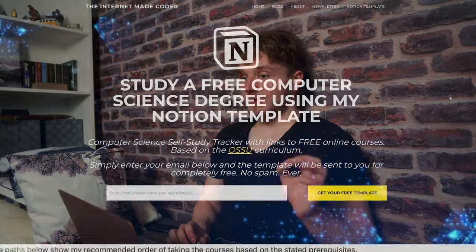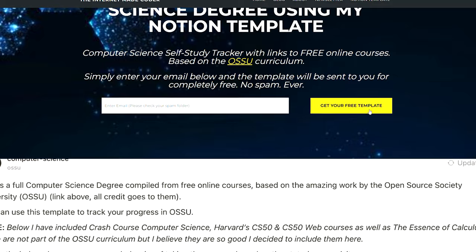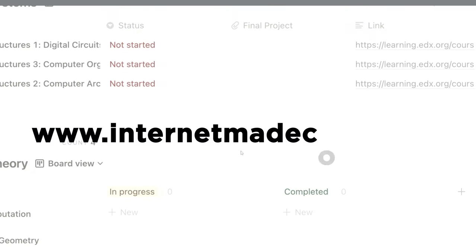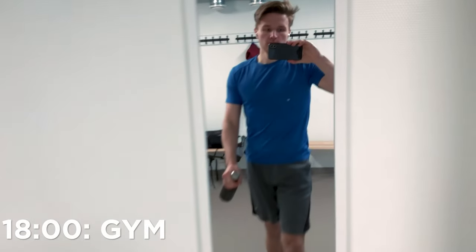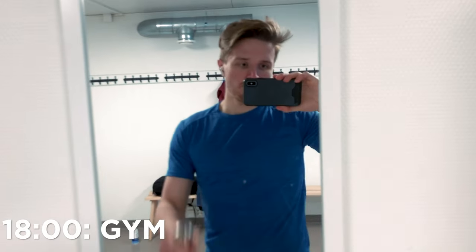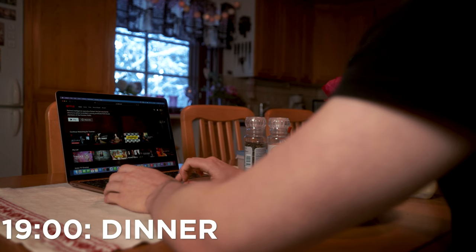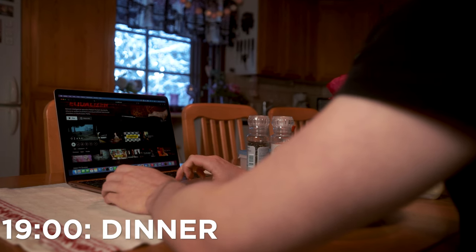For example, it's going to have my free Notion template for tracking your progress — you can go to www.internetmadecoder.com to get this template for free. After getting a workout in at the gym I was hungry again, so it was time for dinner — my second break of the day, besides all the other breaks of course.